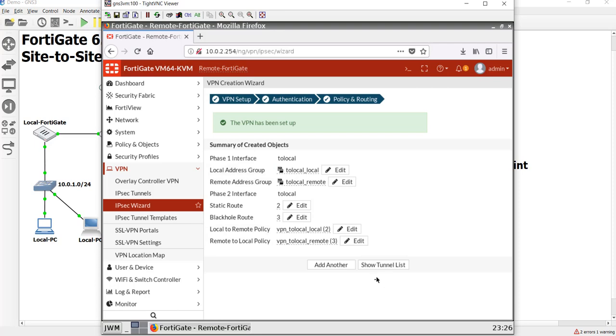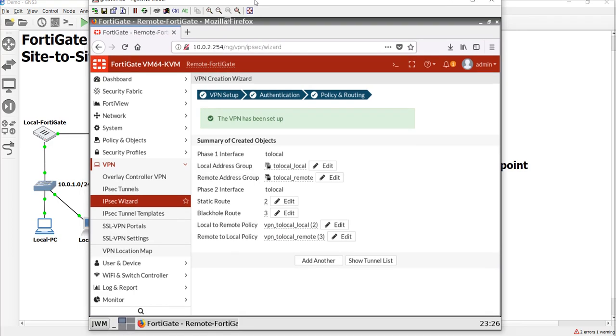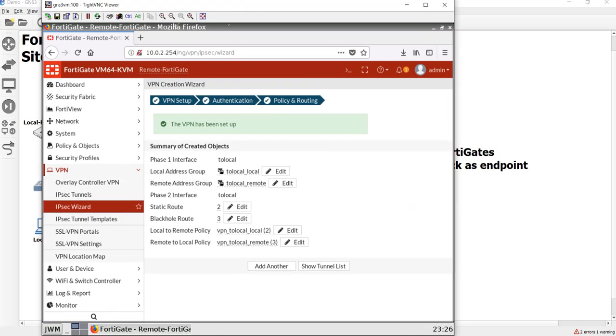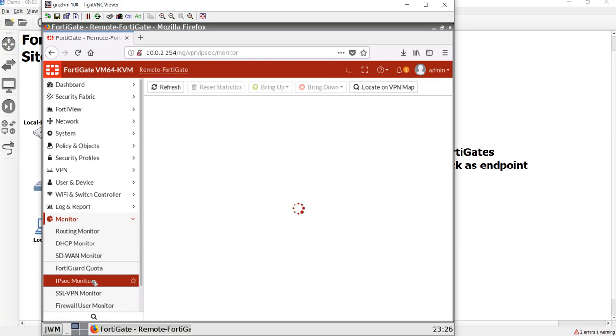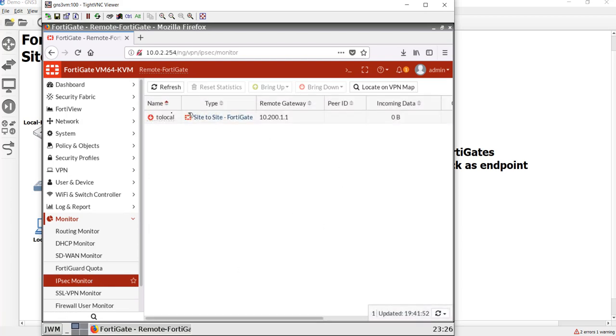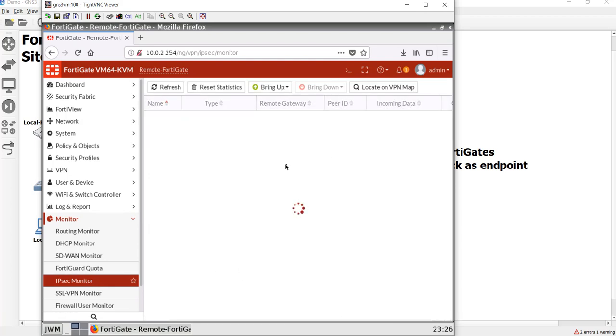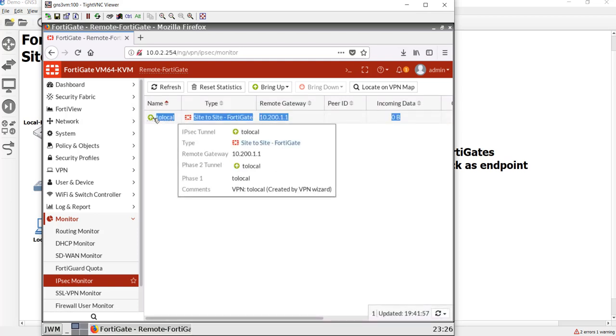Let's go ahead and test it. So essentially, guys, we've built the tunnel. Let's see if the tunnel comes up. We're going to go down to Monitor, we're going to go to IPsec, there's our tunnel, and I'm going to right-click and say Bring Up. And as you can see, the tunnel is up.